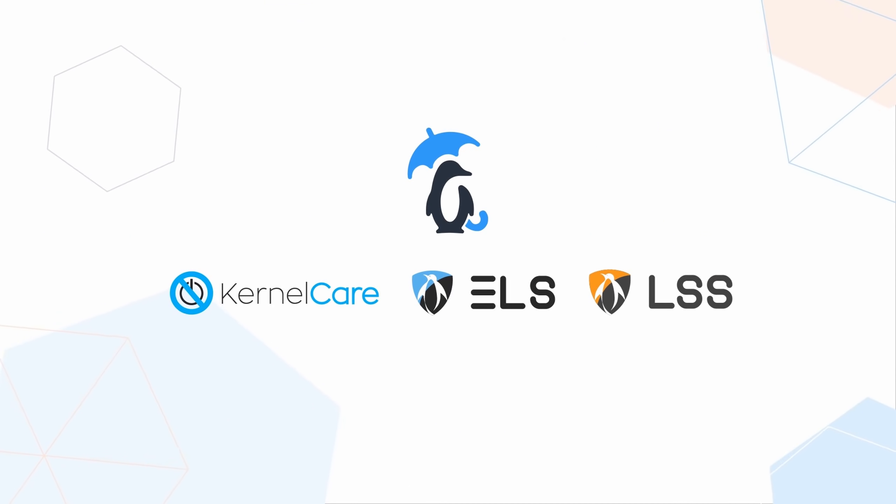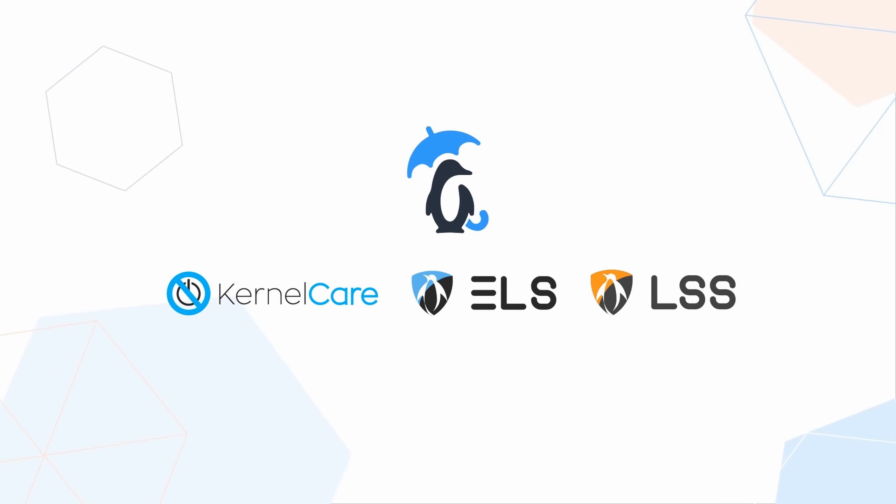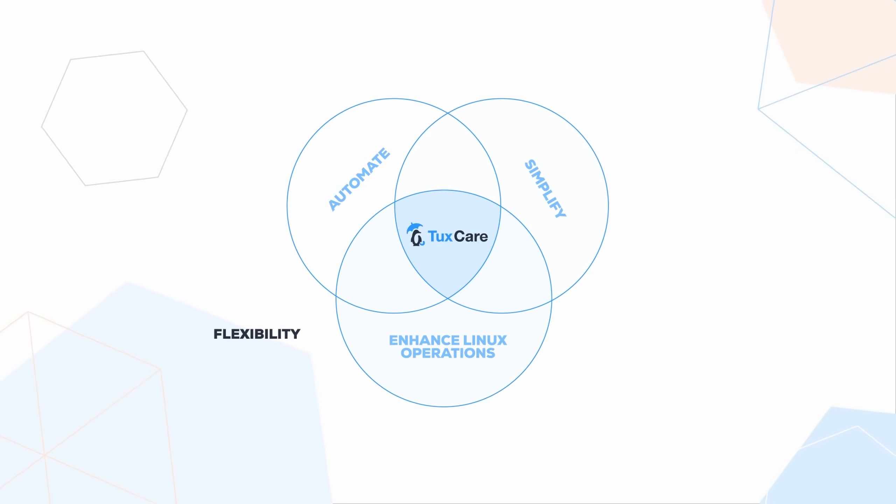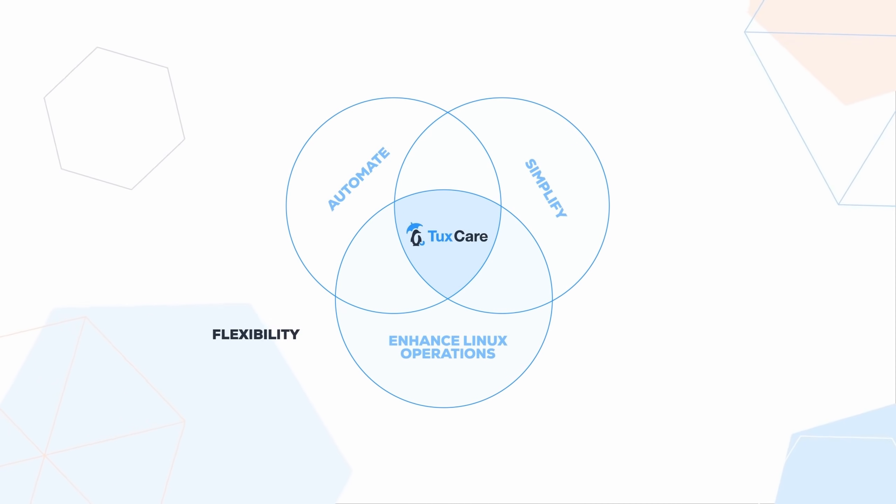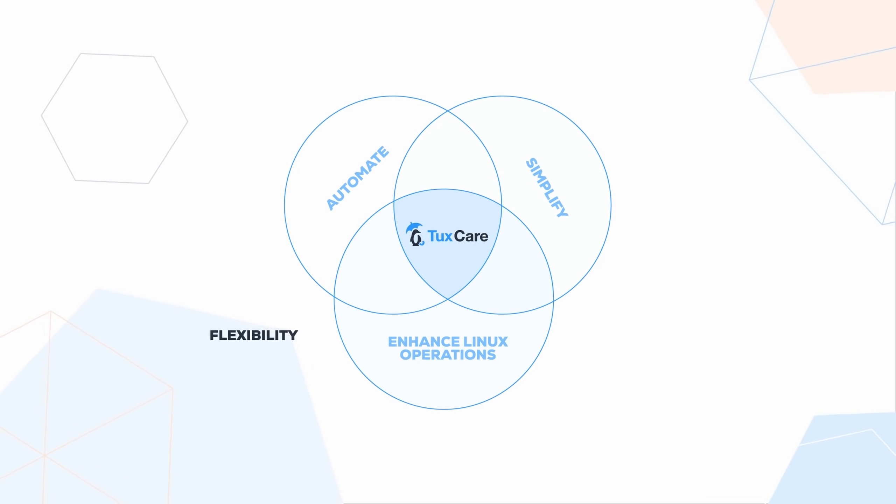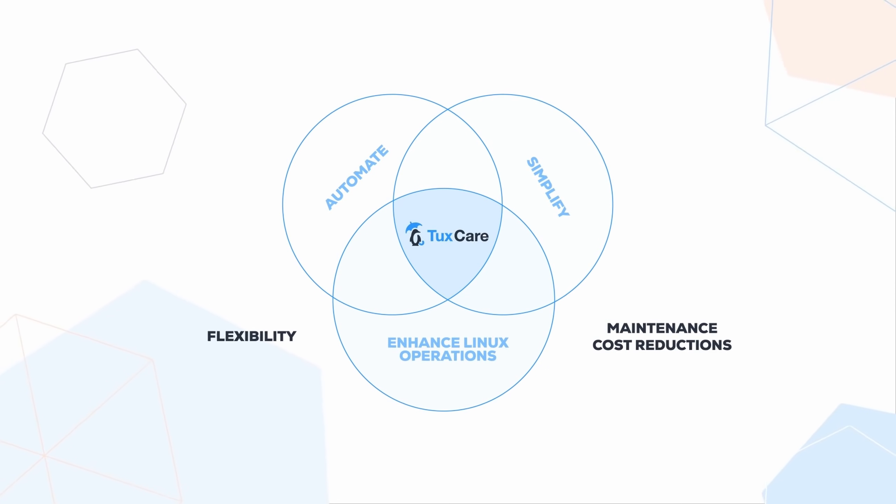And you can reduce your maintenance cost without sacrificing security. I left a link in the description below so you can check all the TuxCare services and get a free proof-of-concept for your organization.